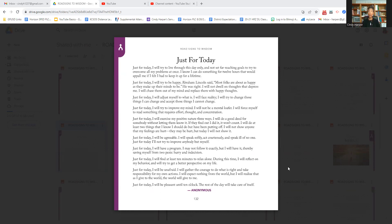Just for today, I will be pleasant until 10 o'clock. The rest of the day will take care of itself. Anonymous.